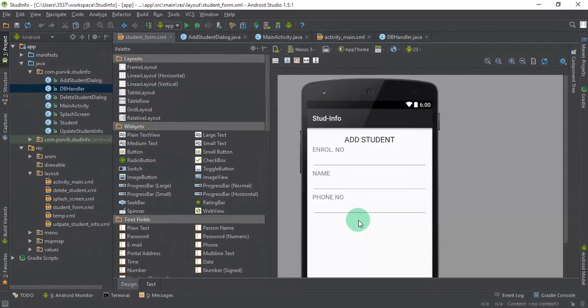The same configuration needs to be done for the update and delete student dialog fragments — specifying separate dialog fragment classes and displaying custom layouts. I will describe that in my next video tutorial. Make sure you complete this part well and watch the previous tutorial before this one. Thanks for watching, and please subscribe to my channel for more Android application development tutorials.